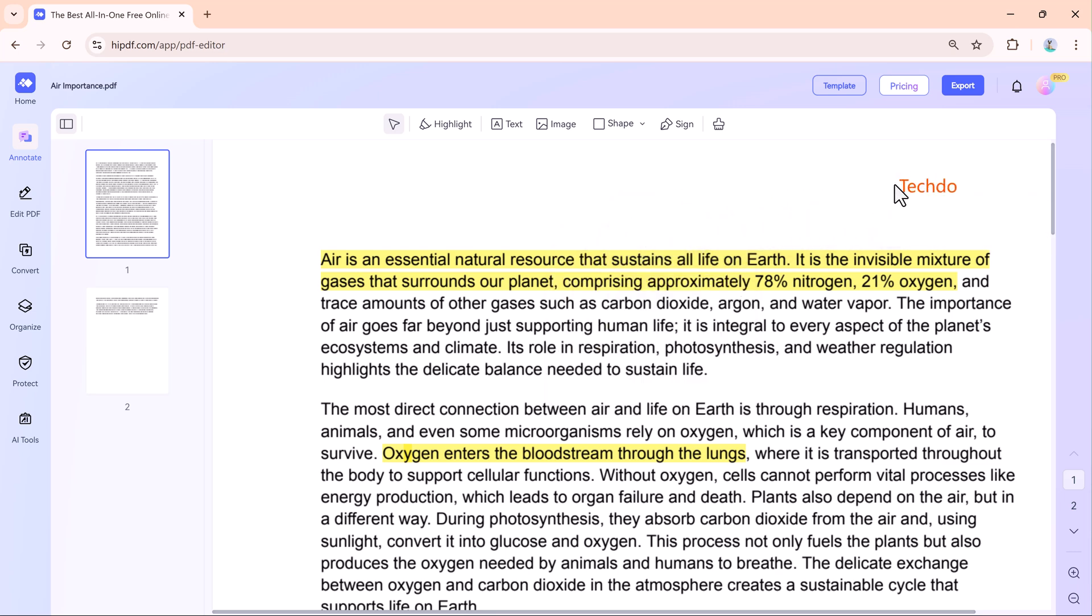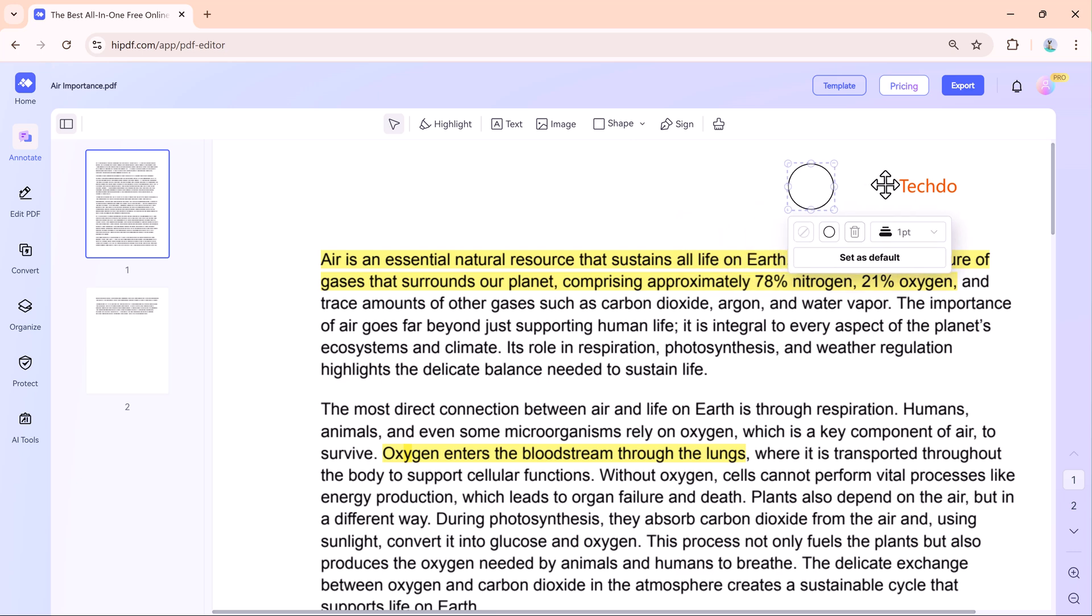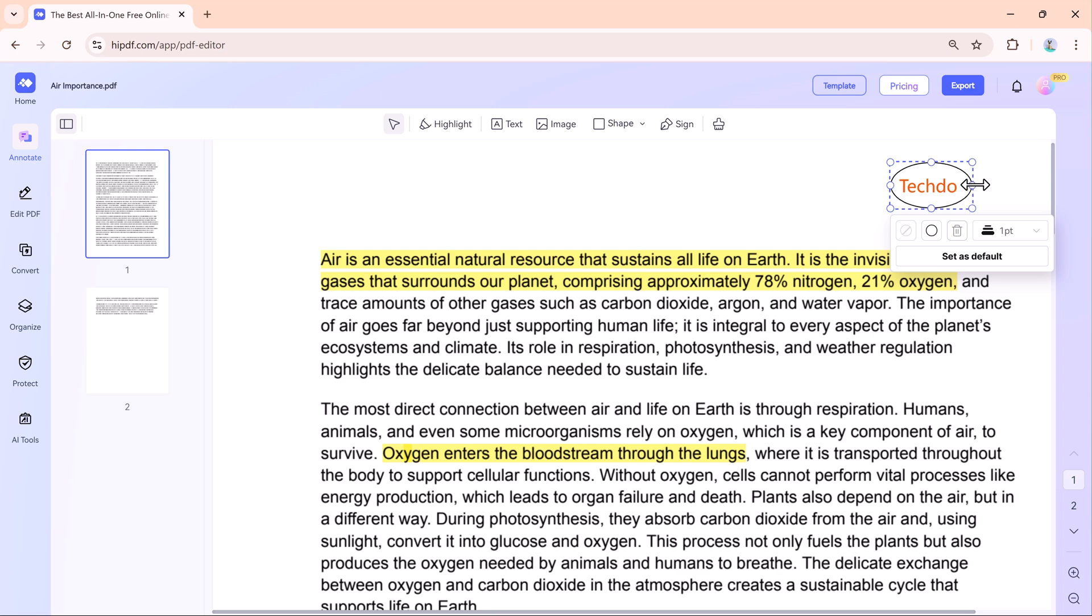With the image tool, you can add pictures to your document. For instance, add a company logo to a report, insert diagrams into your notes. The shapes tool lets you create boxes, circles, or other shapes to emphasize parts of your document. This is great for designing forms or highlighting sections visually.